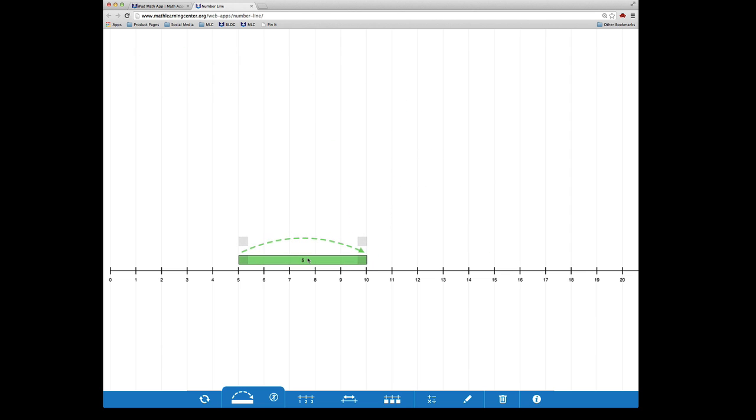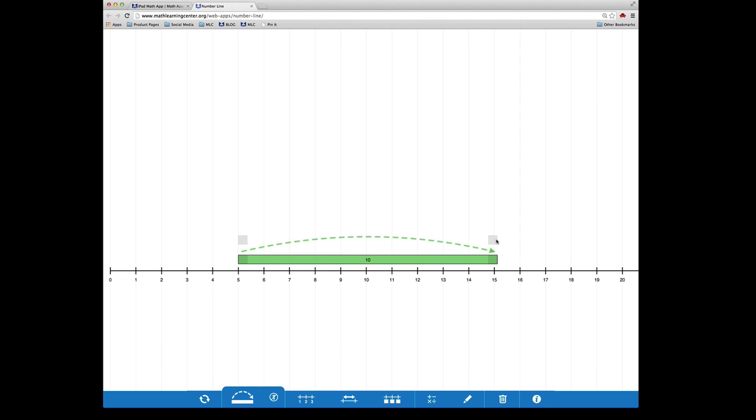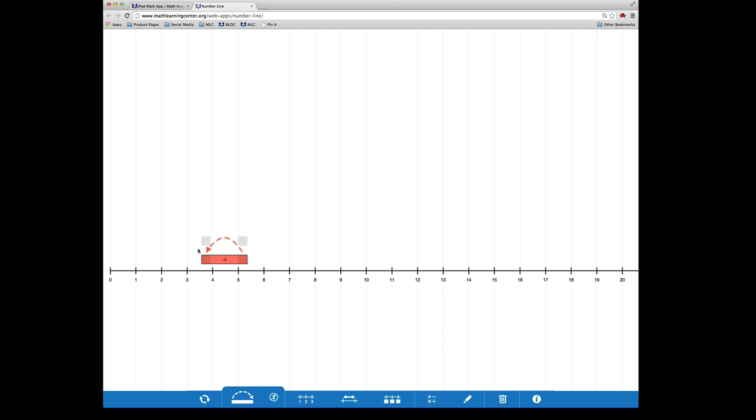To resize the jump, drag one of the handles. If you'd like to create a negative jump, drag the right handle across to the left side. You can also adjust the height of the jump by dragging up or down.